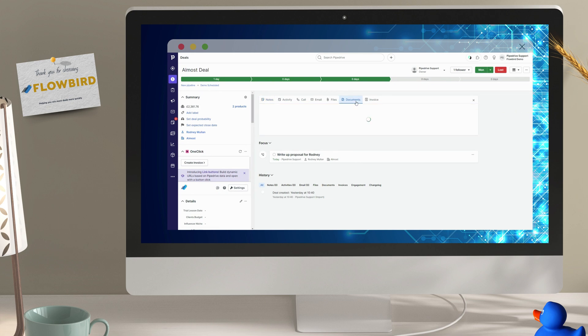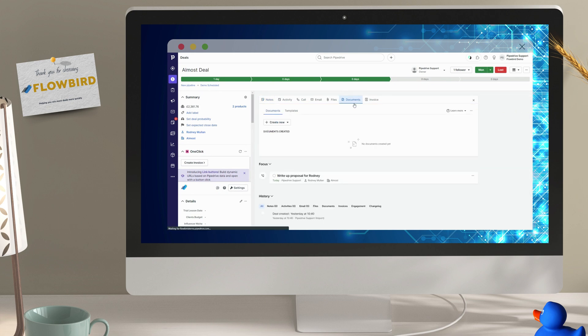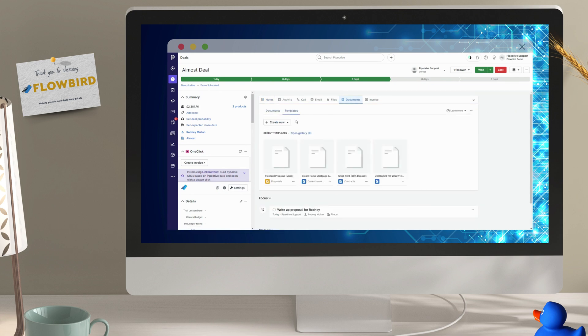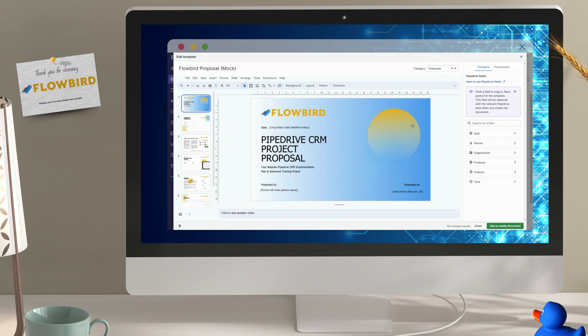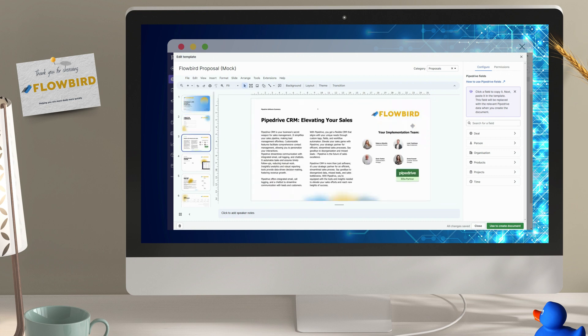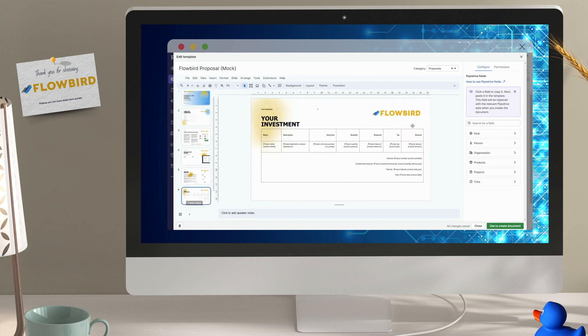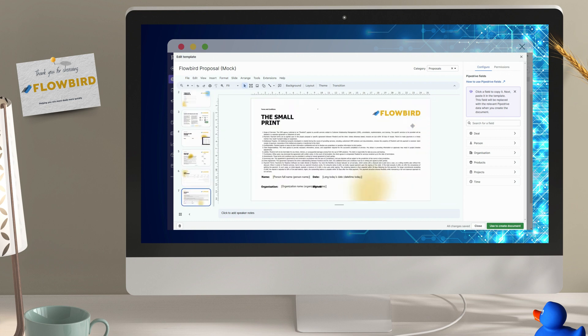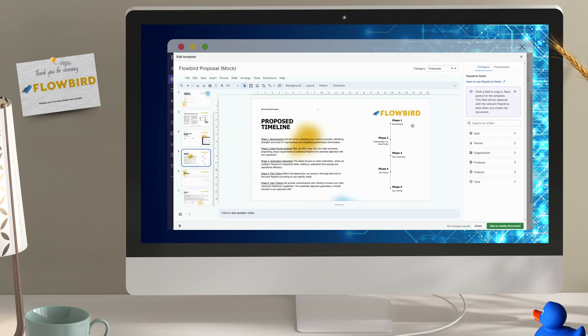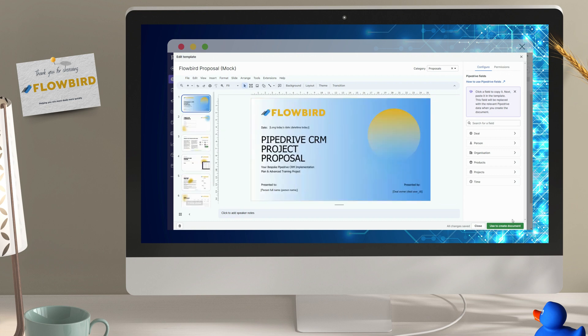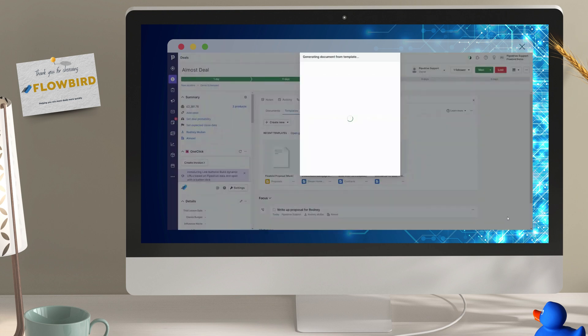First, let's select our proposal template and a quick check to see it's the right one. All checked, let's create this document.